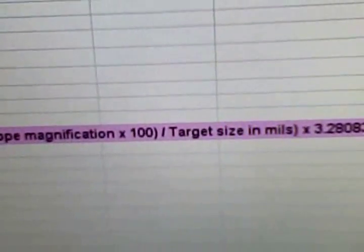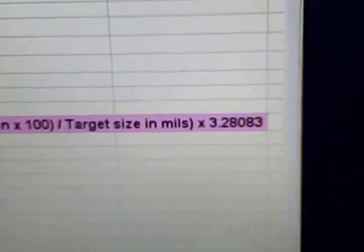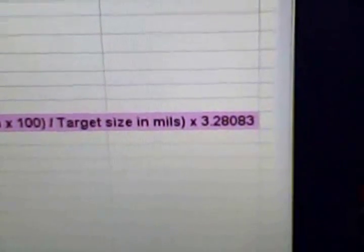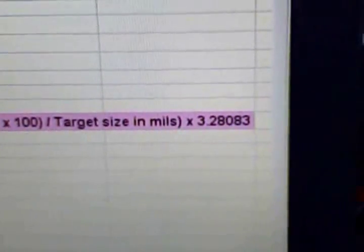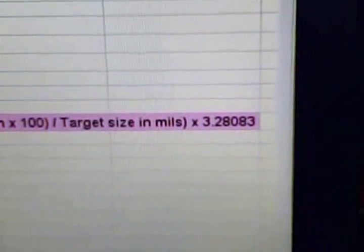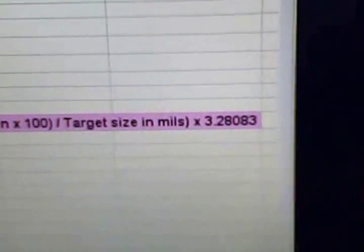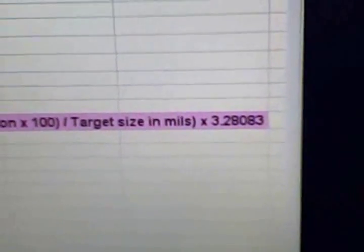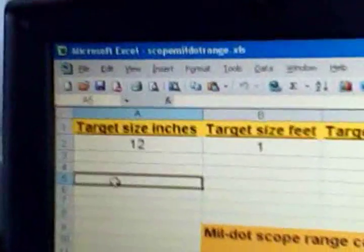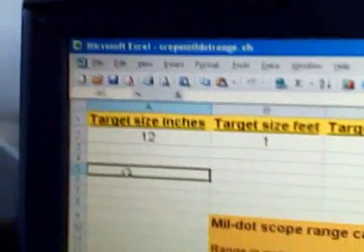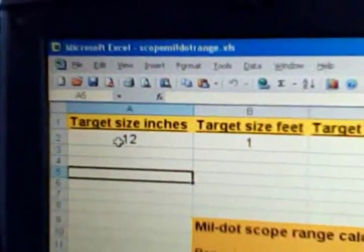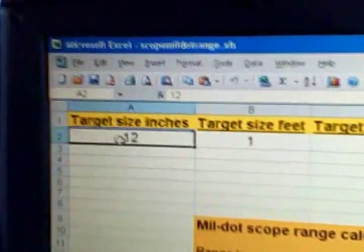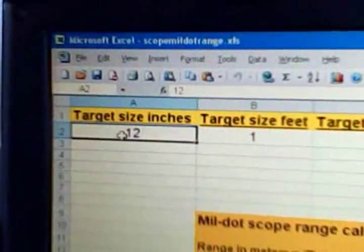Then we finally multiply that all by 3.28083 to get the meters converted to feet. The fields we're going to be using in the spreadsheet to make the calculations are target size in inches.